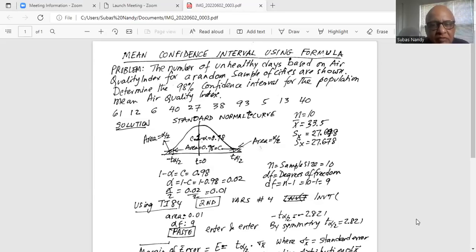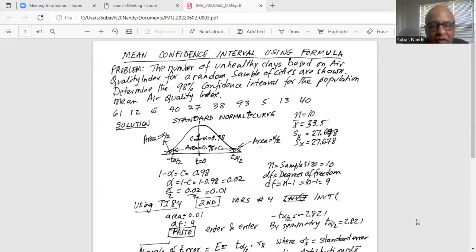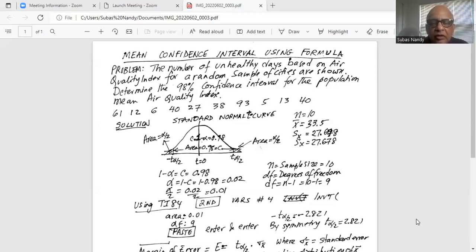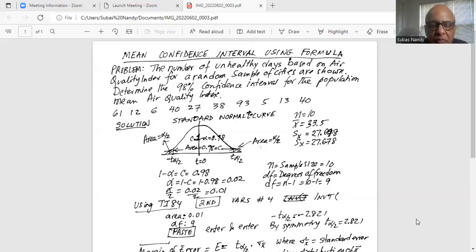The confidence level is 0.98, meaning the area in the center of the curve bounded by two vertical lines is 0.98, which equals c, the confidence level. The confidence level is equivalent to 1 minus alpha, where alpha is the level of significance. So alpha equals 1 minus c, which is 1 minus 0.98, giving alpha equal to 0.02. The total area in the two tails is alpha, 0.02, and the area in each tail — because of symmetry of the t-curve — is alpha divided by 2, which is 0.01.